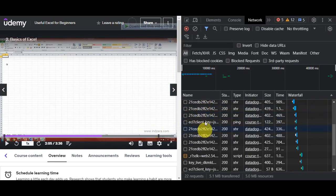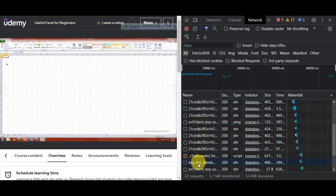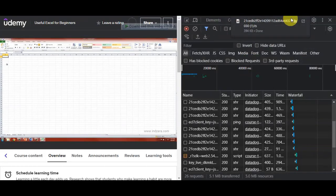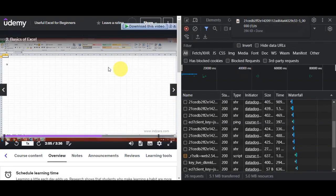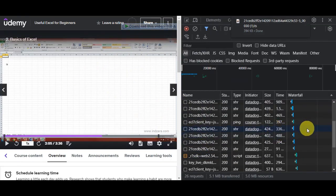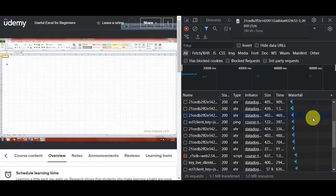Once you can see the different items in the Network tab — these are the video files — simply right-click on the one you want and click 'Open in New Tab.' The video will open in a new tab. Usually there will be a three-dot menu in the bottom left part of the video player, and you just need to click on it — there will be a download option available there.